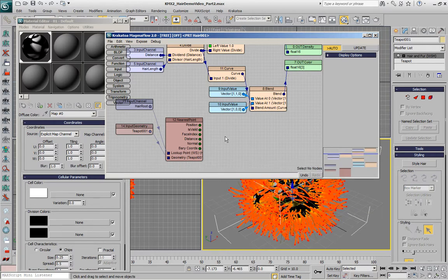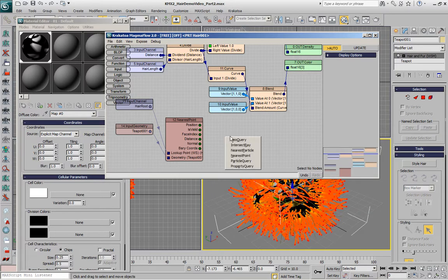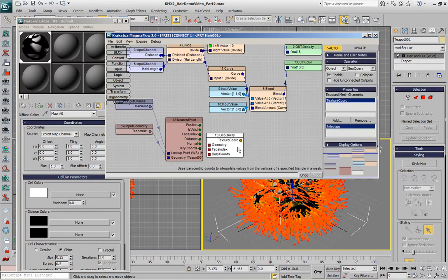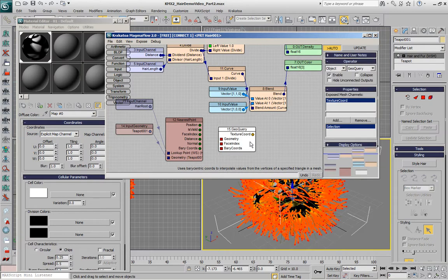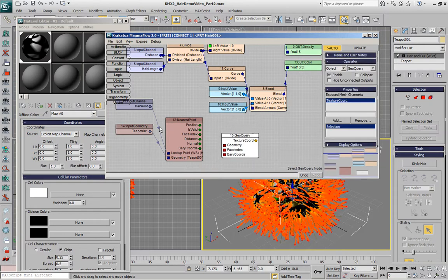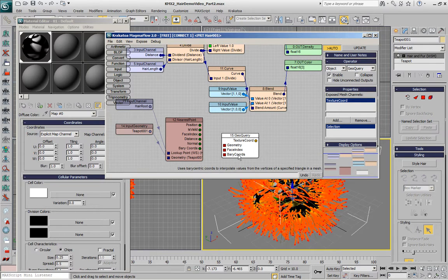We can use another object operator called the GeoQuery and this one also requires a geometry input and then a face index and barycentric coordinates on that object and we have those channels already.